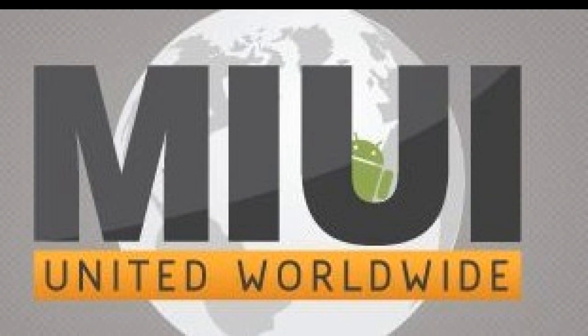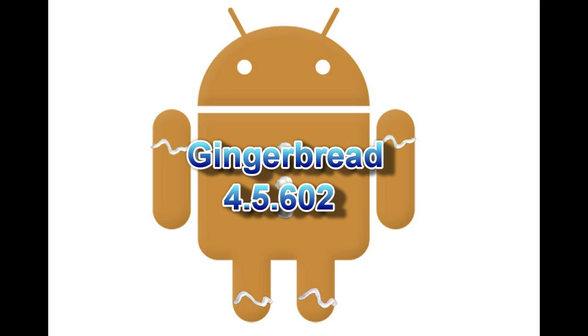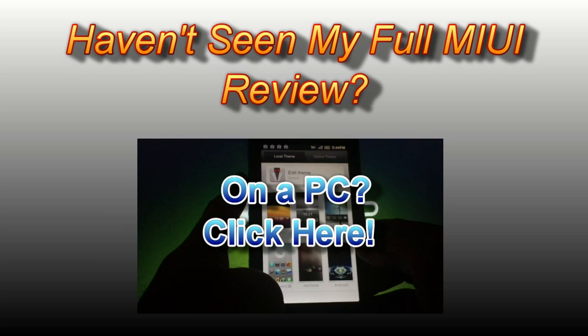Today I'm going to be showing you how to install the newest version of MIUI ROM 1916, which is running on the Gingerbread kernel. I'll also be showing you how to install the extended settings mod, which will allow you to customize your status bar.